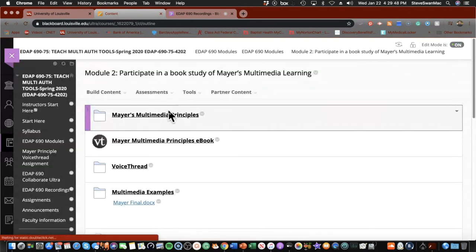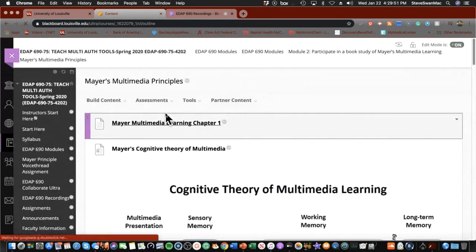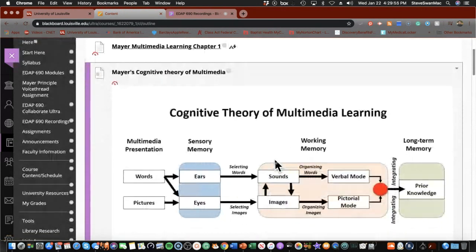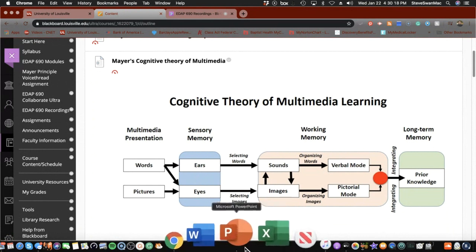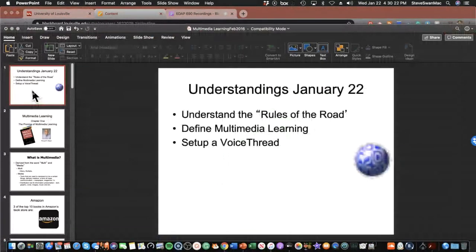Let me click on this and show you the basic structure — his cognitive theory of multimedia learning. It's a pretty straightforward system, but I want to take a step back and present what I call the Dr. Seuss version of multimedia learning. And I don't mean I'm dumbing it down. What I want to do is help you see how all of this is based upon not just abstract theory, but what I feel is reality.